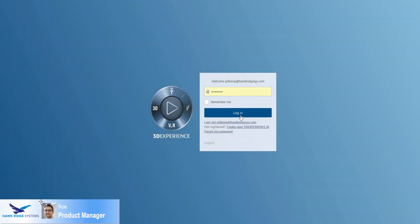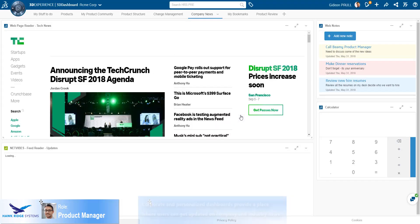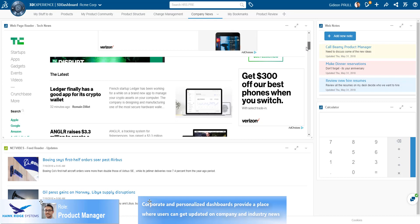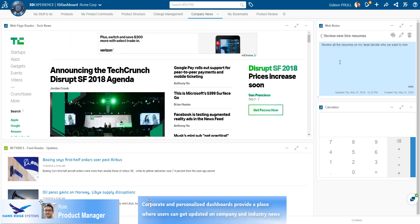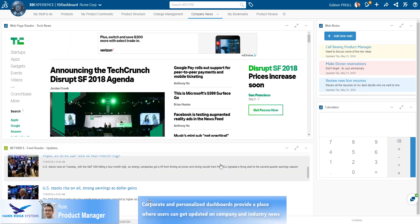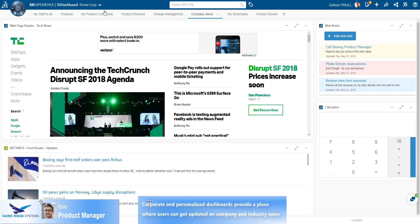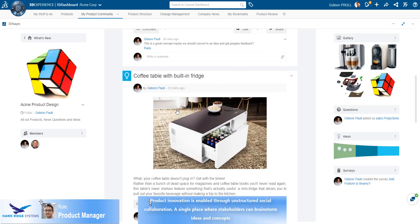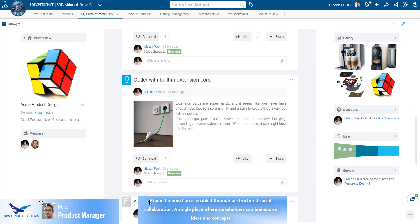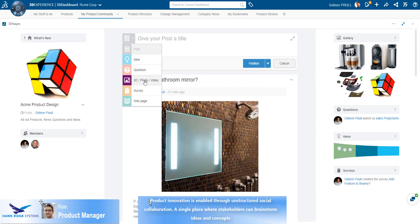We start with the role of a product manager who is tasked with resolving issues reported on one of his products. After logging into the platform, the product manager can view his corporate and personal dashboards. Any user on the platform can easily create a dashboard.